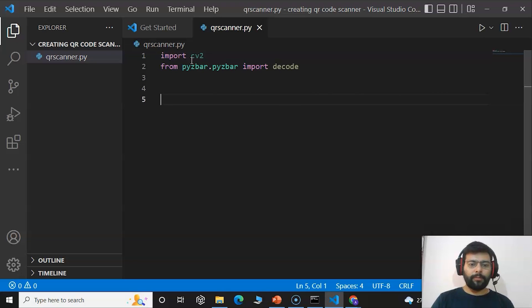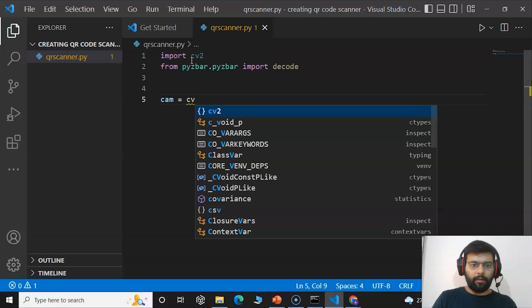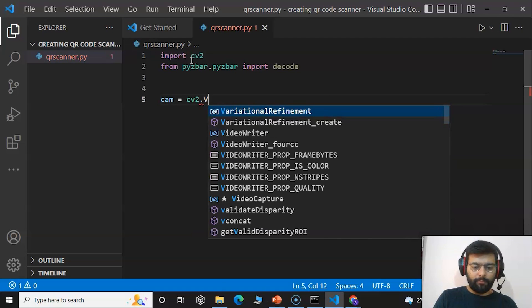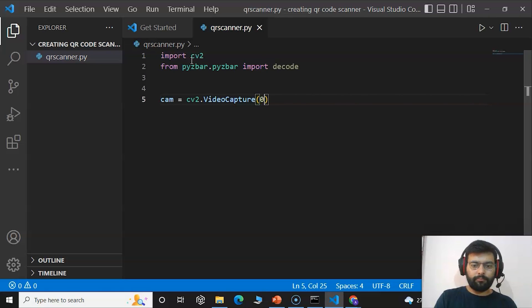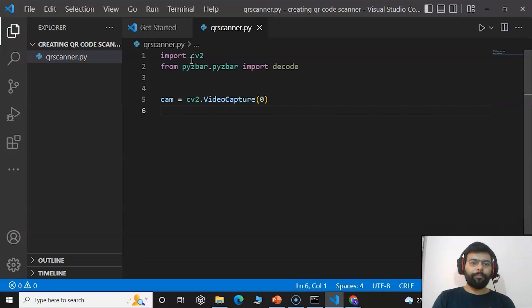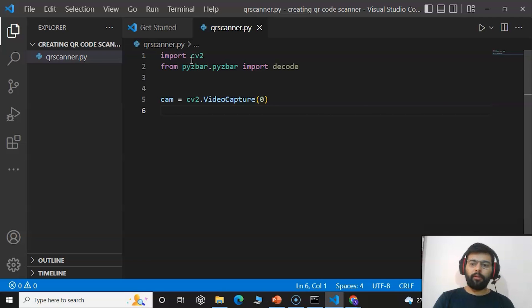Now the first thing we will do is create a variable and use the OpenCV module's VideoCapture function. We will create the variable and name it 'cam', and the command would be 'cv2.VideoCapture'. We will then set the window — this is the window that will appear when we make our camera active. The camera is defaulted as false; you have to make it true to get it to pop up on your window screen.